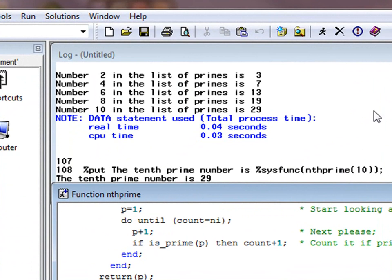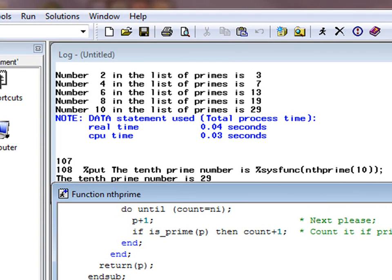Remember that we can also call our functions from the macro language, for example, as we have done here.